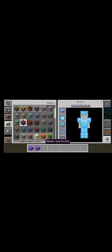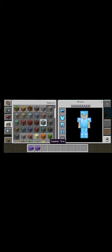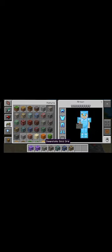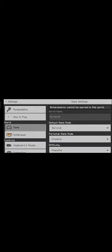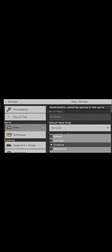Emerald ore, nether quartz ore, gold ore, ancient debris. They have introduced copper ore and deepslate iron ore. These are deepslate ores. I don't know what those are, but let me test them. Let me set my game mode to survival and test those.